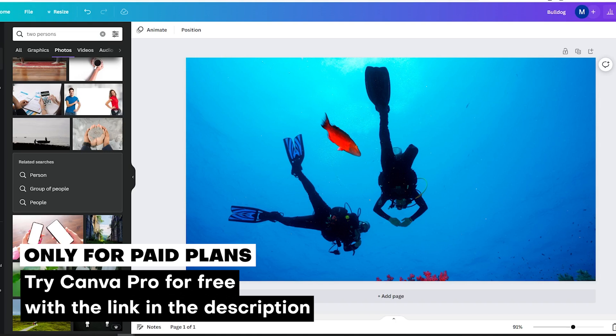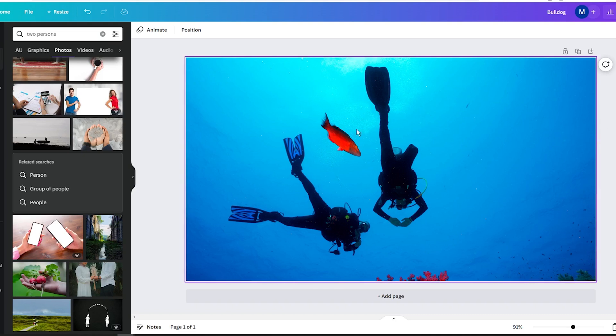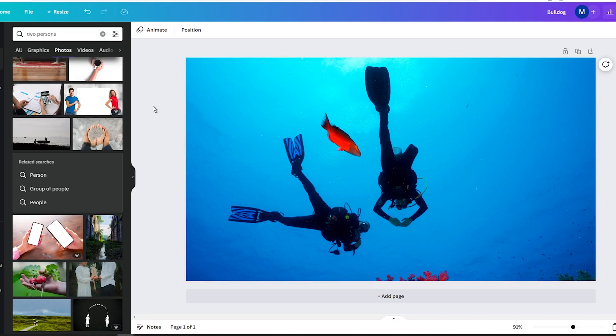However, if you would like to try out the Magic Eraser, you can use the link in the description to get a 45-day free trial of Canva Pro. Anyway, let's go back to the tutorial to show you how to use this handy feature to quickly and easily erase people from your photos.